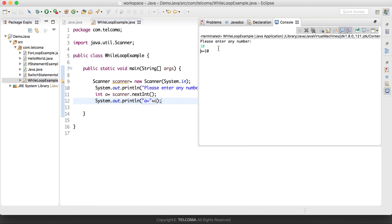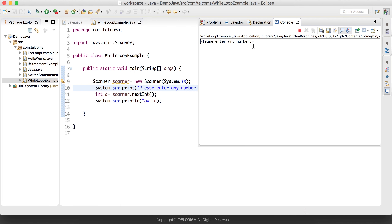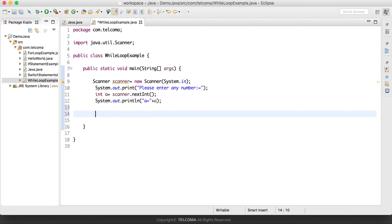I entered 10 and it shows 'a is equal to 10'. Let's run it again — it is asking for the number, so I have entered 100, and it shows 'a is equal to 100'. So whatever input the user gives, that will be stored and displayed on the console.